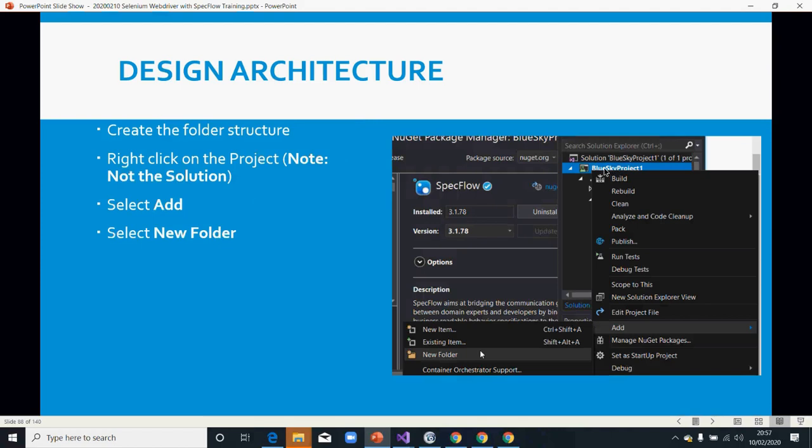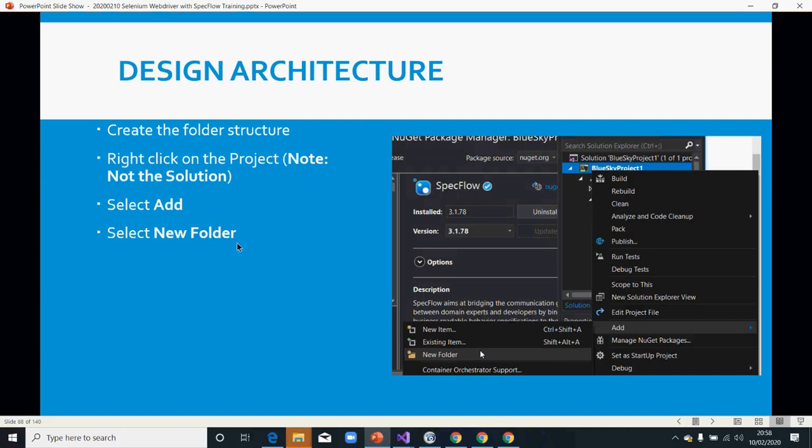Go into your project, and bear in mind it's project, not solution. I already put a caveat: not the solution, because if you right-click on the solution you get a different context. You need to right-click on the project. The solution is the one that will say 'solution'; your project is the one that's got the name I used to create my test when I started. Just right-click on your project and then you click on Add.